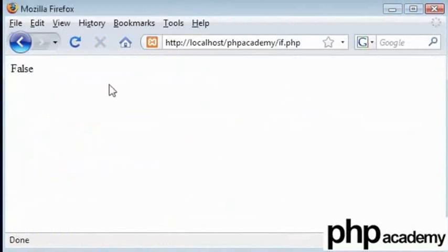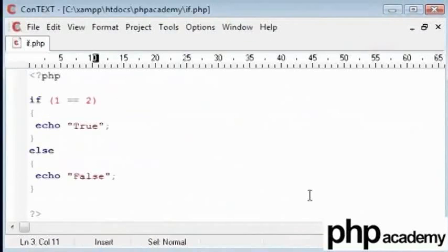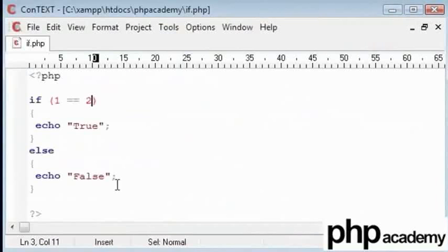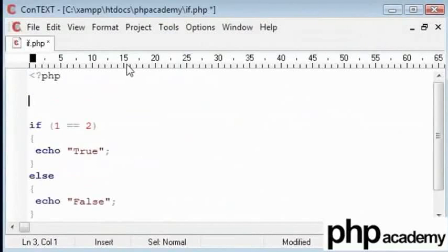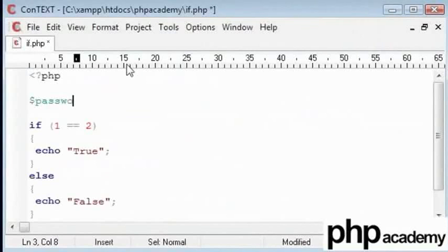We would have already created a simple program to tell us if one number equals another. This is quite a silly application for a program. I will just add something more. I will create a little program for password access. We are going to store the password in a variable here. Say the password is ABC.